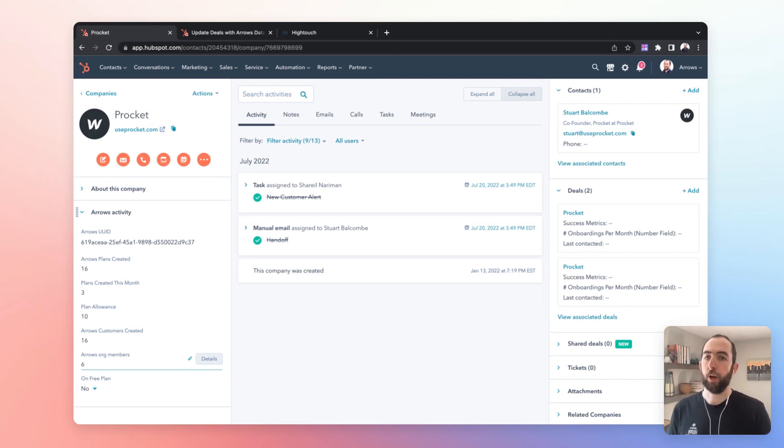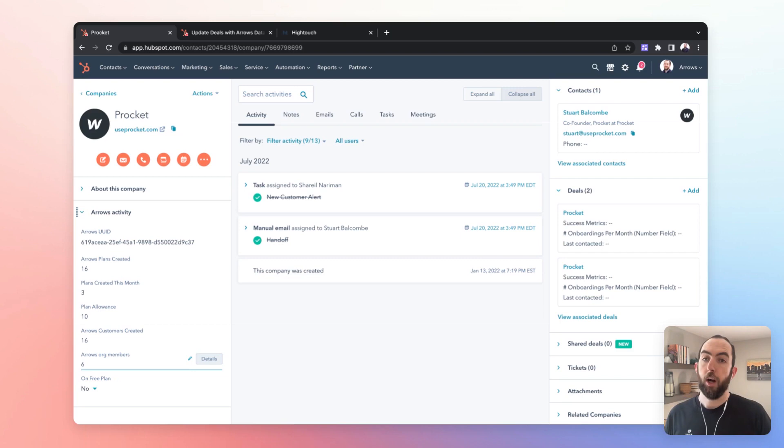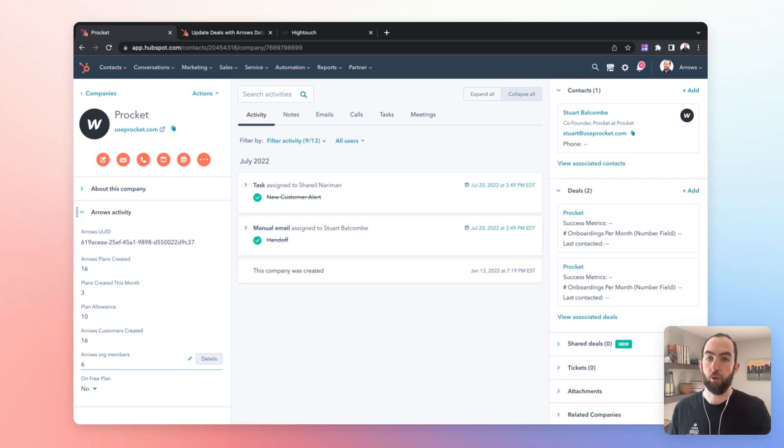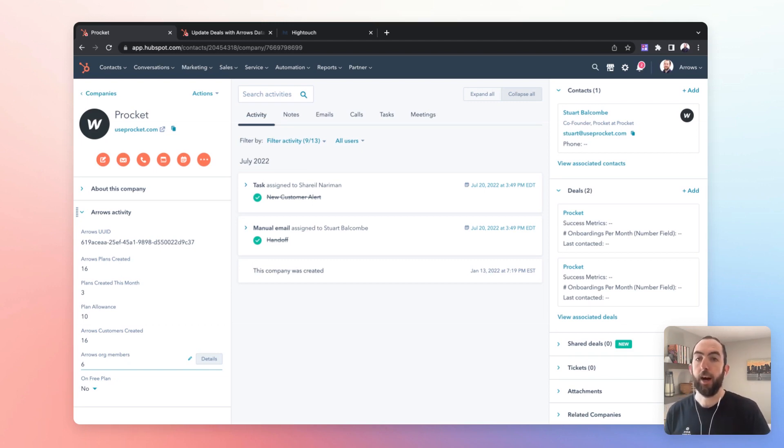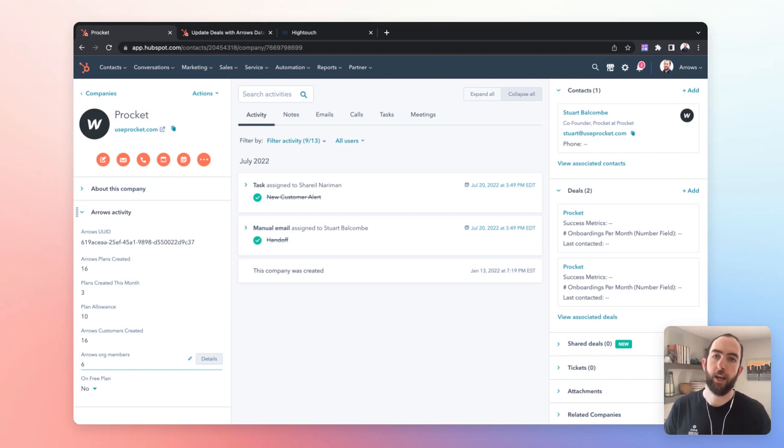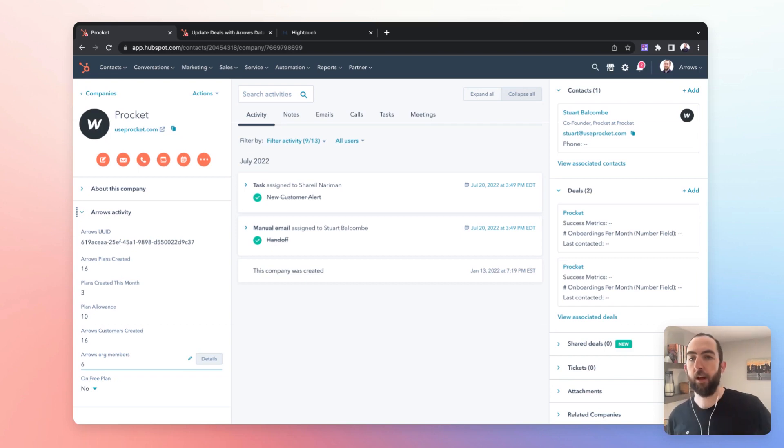Or it could be the number of team members. If you have seat-based pricing that's pretty important to bring in because those are the things that you're then going to want to know when it comes to calculating things like health scores, when it comes to thinking about renewals. Is this an at-risk account? Is this an account that has potential for expansion when they hit a particular threshold?